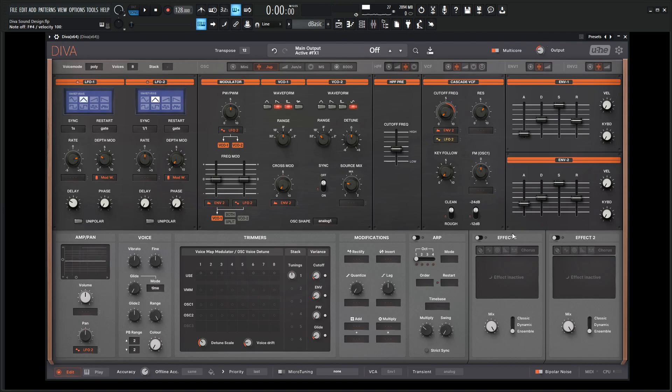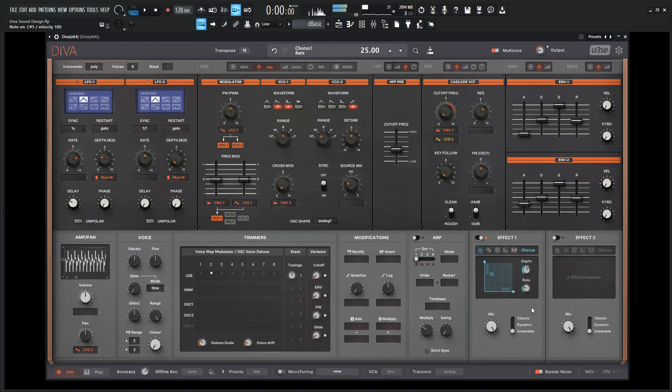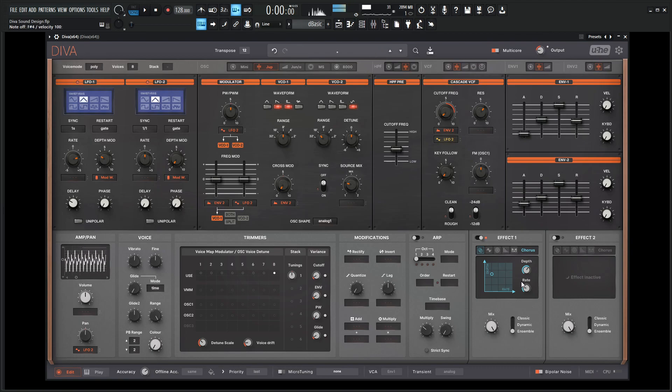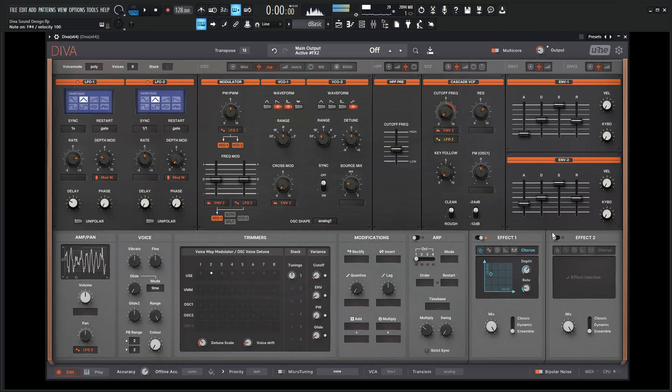From here, let's go to the effect here and let's turn on the chorus. For this ensemble, it's kind of nice. Let's increase our depth a little bit and drop down our rate. See if we have a little bit more envelope.